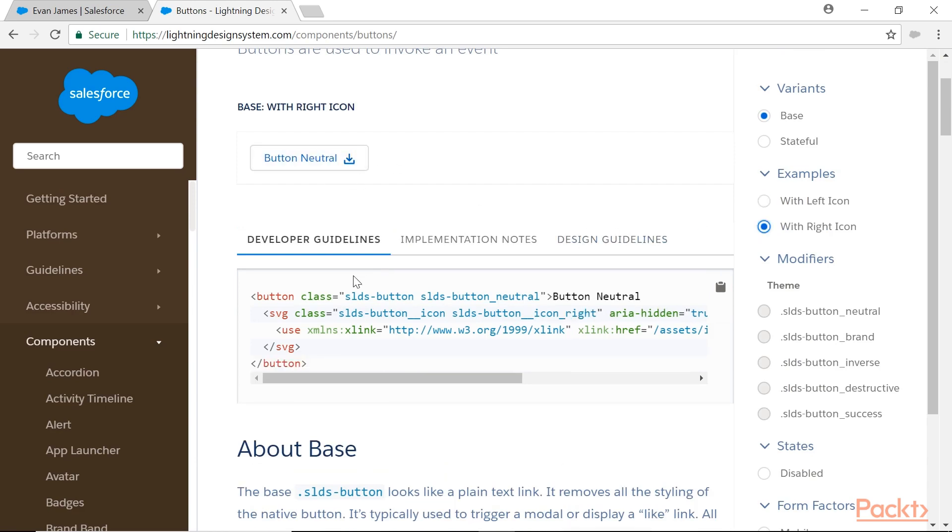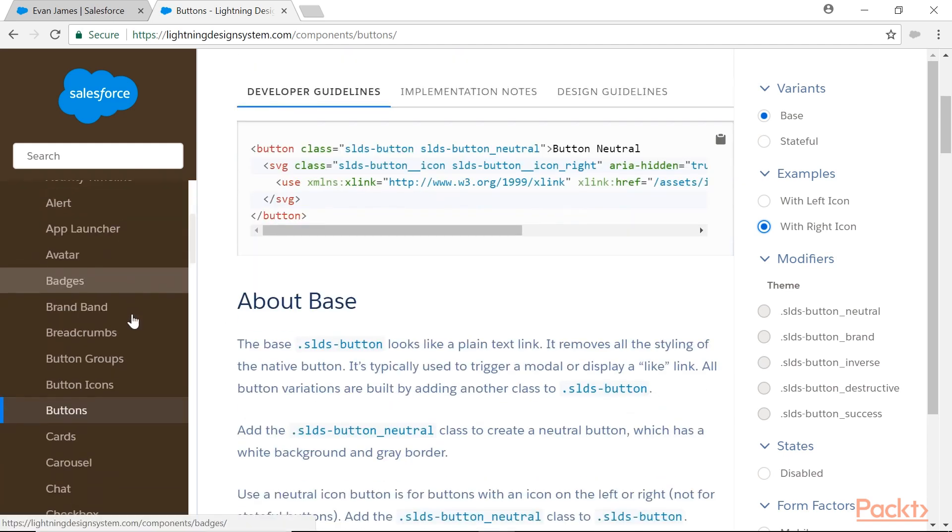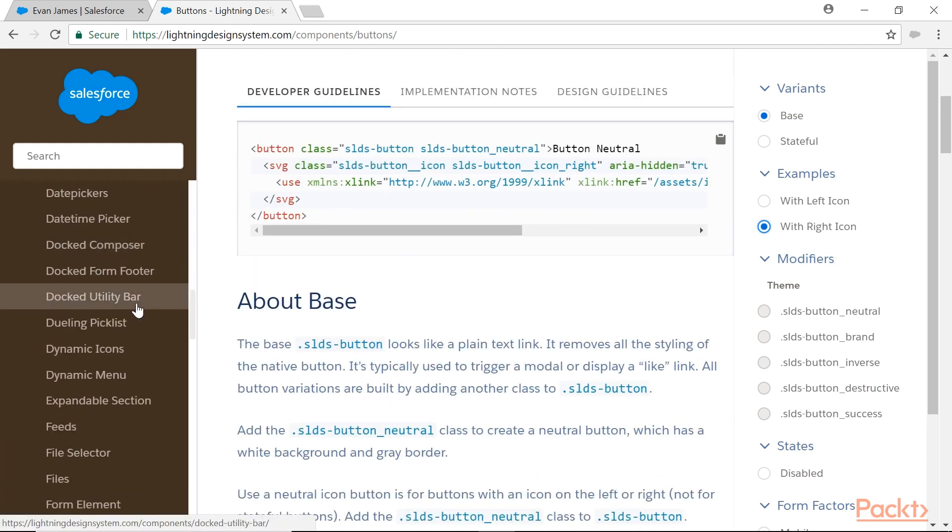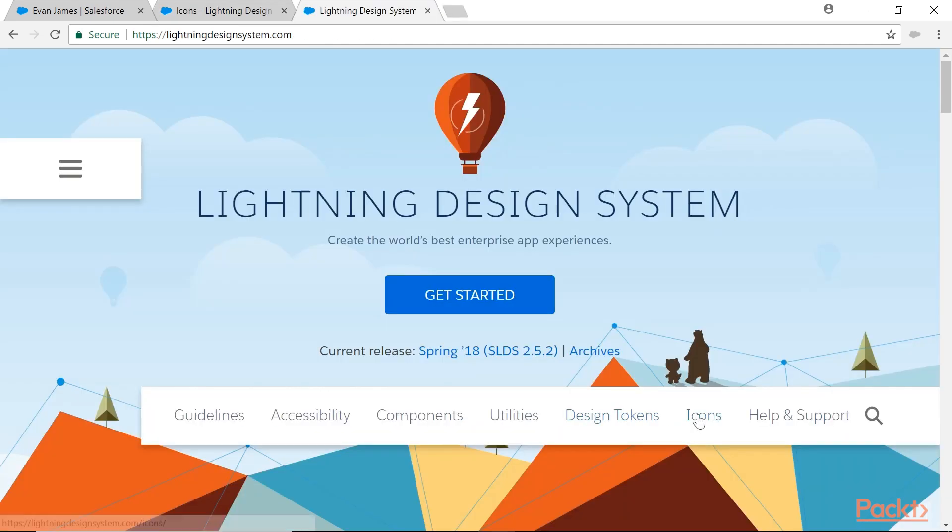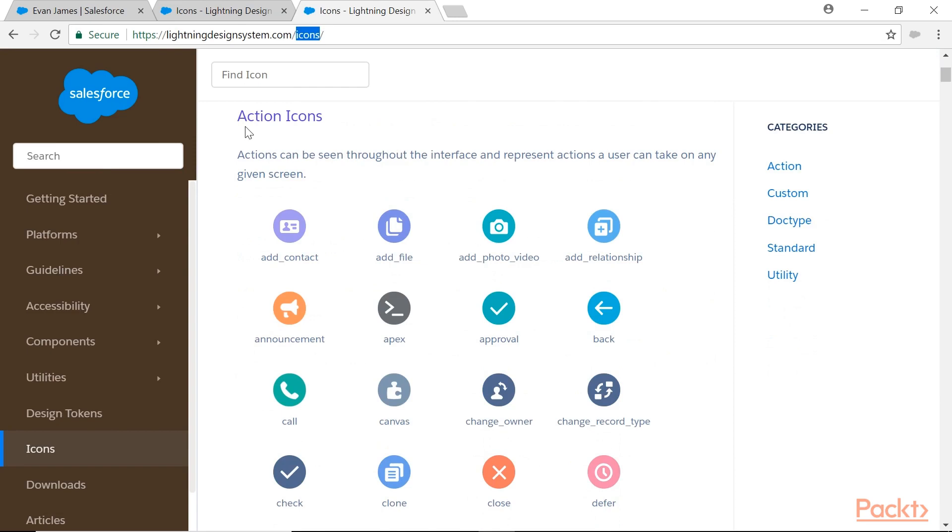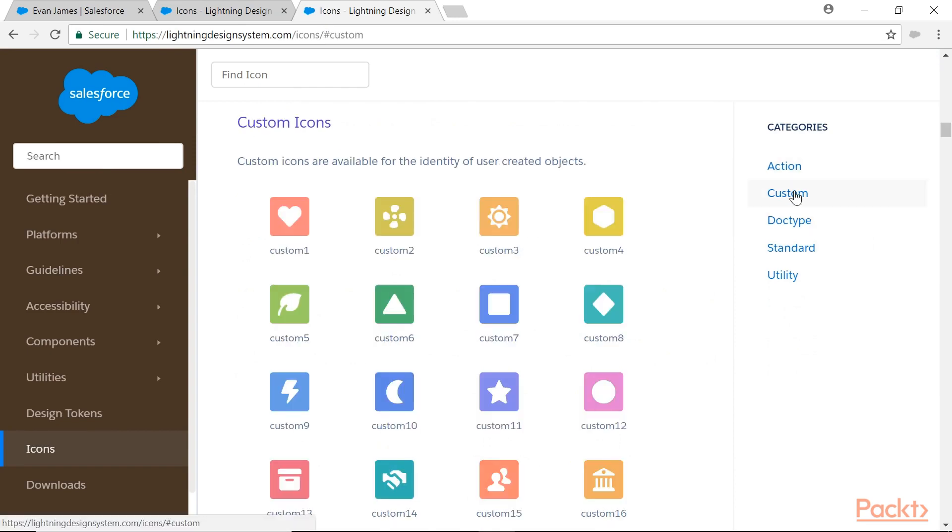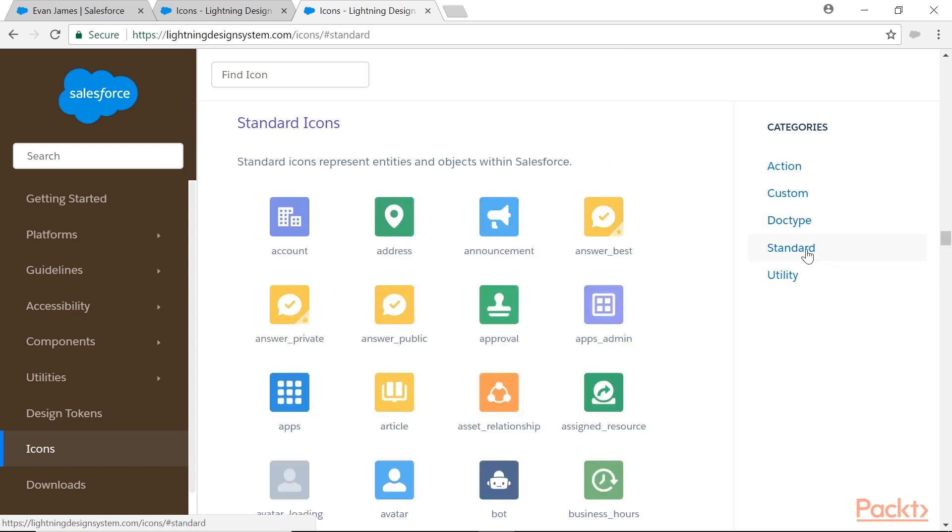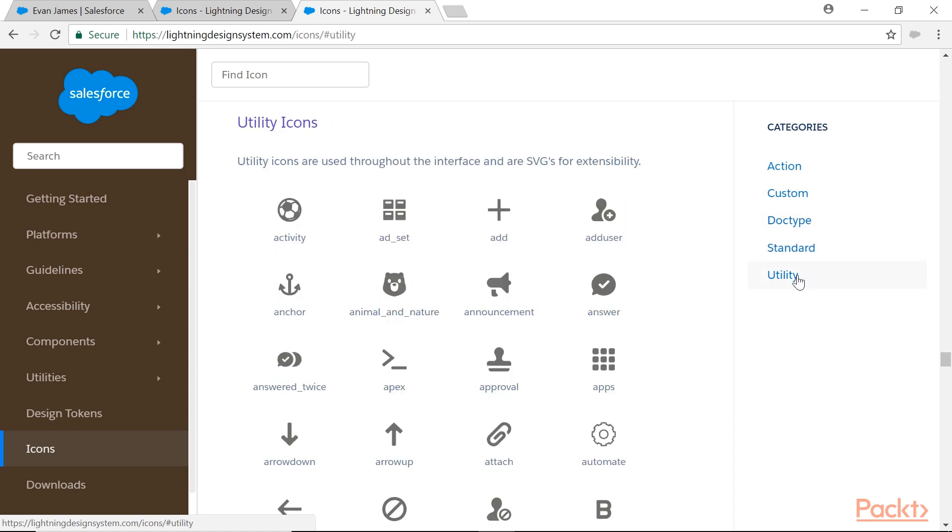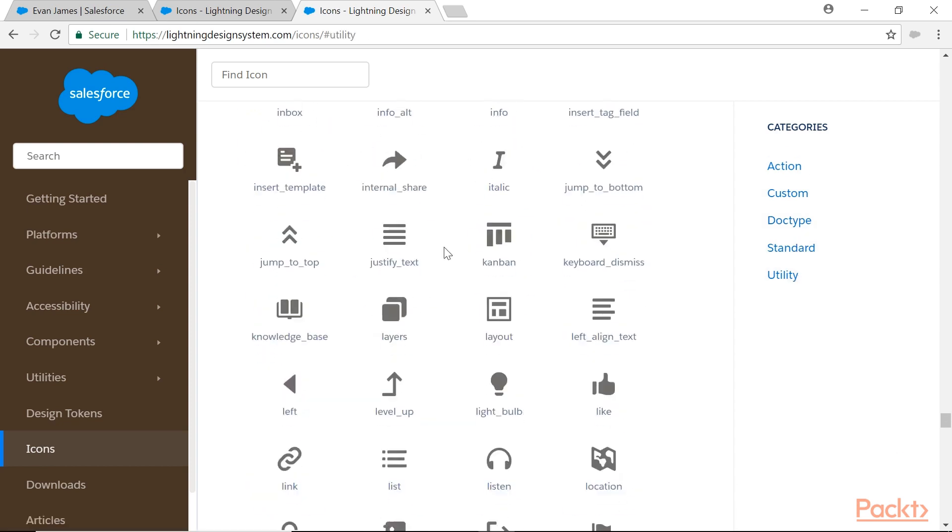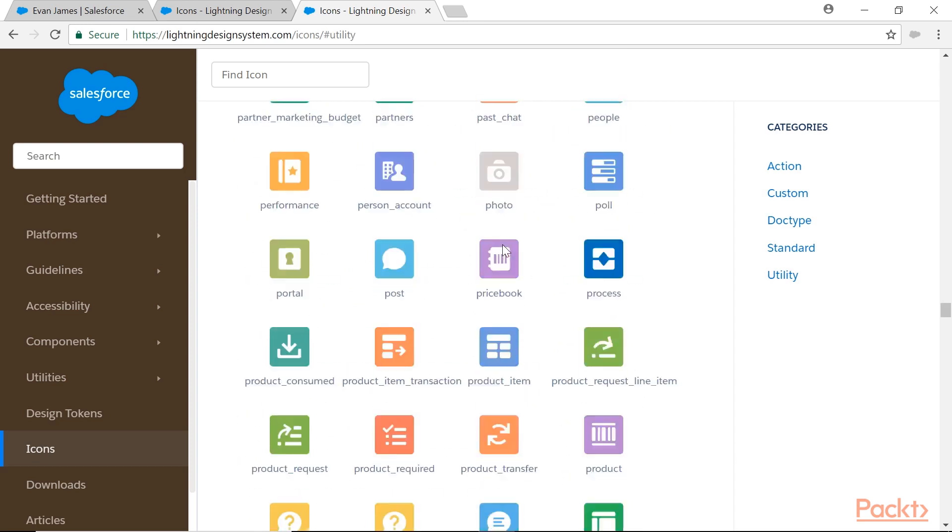Base buttons, stateful buttons, button with left icon, then button with right icon, and how to use the icons. All these things I can learn. Like that, come icons. Very importantly, let me click on icons, lightningdesignsystem.com/icons. So we have various categories: action category icons, custom category icons, document type category icons, standard icons, utility category icons.